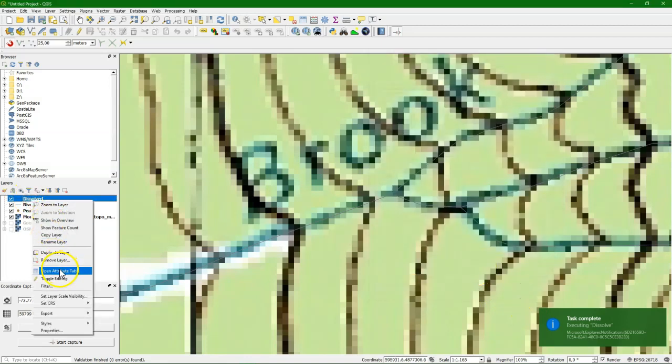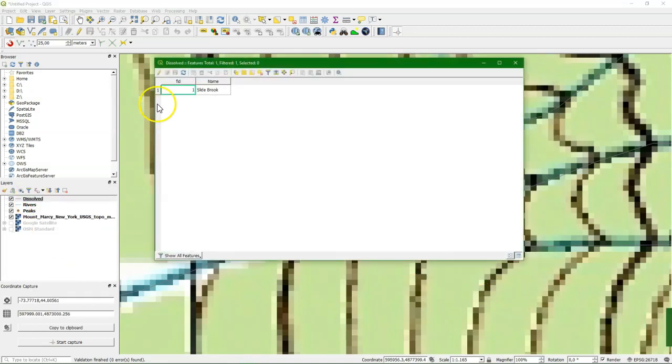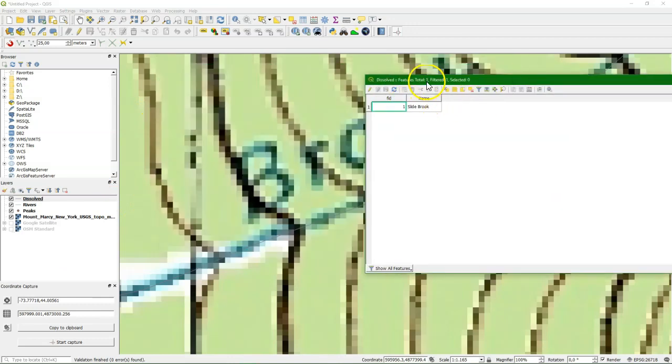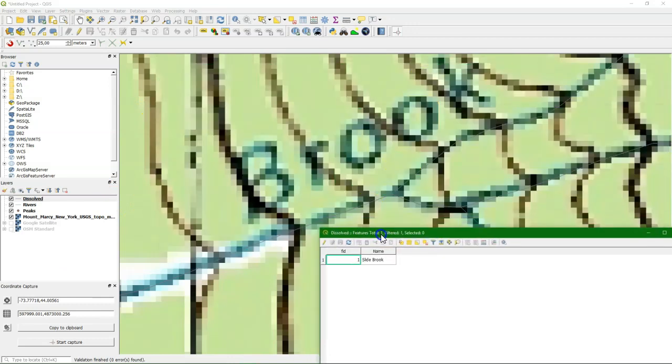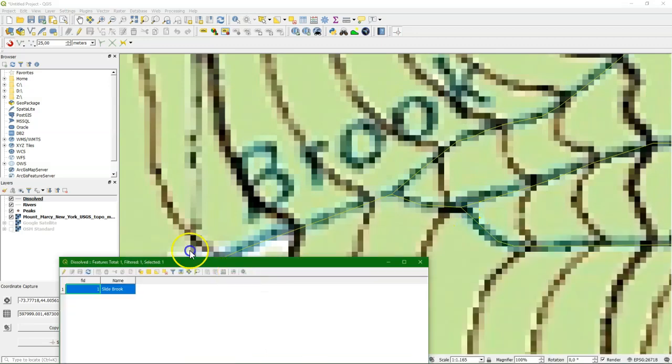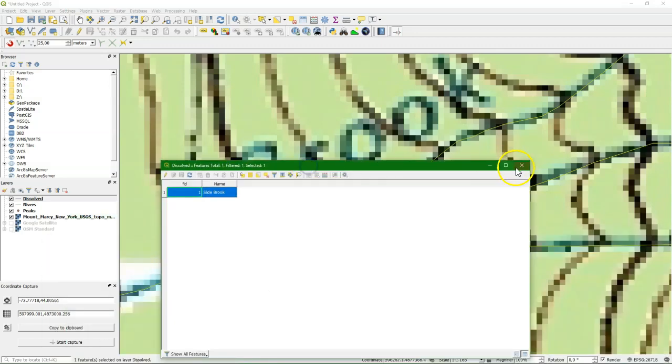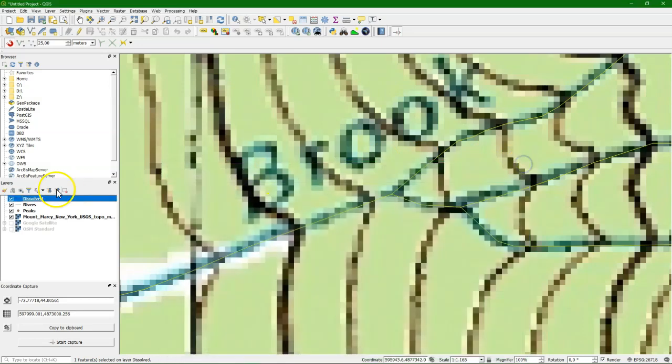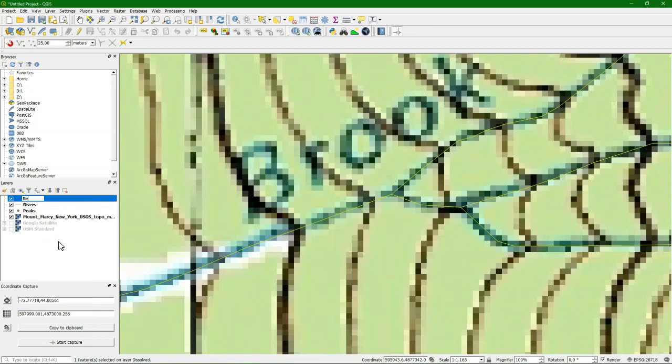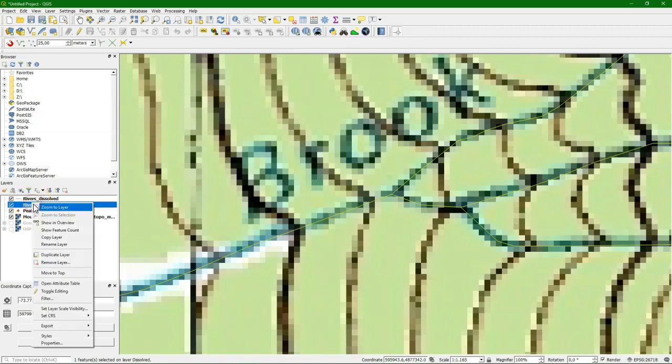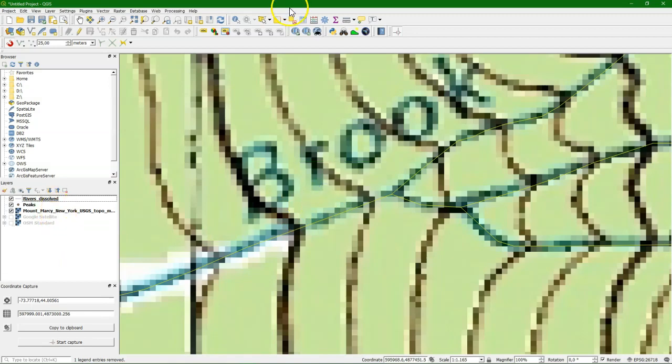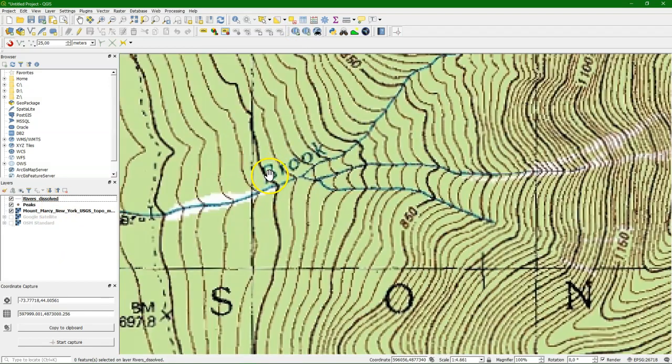Now let's check the result from the attribute table. And we see indeed that now there is only one feature. And when I select the feature, I see the whole river including all the tributaries becoming yellow. So that means that it worked. So let's rename the layer to something that makes more sense, rivers dissolved. And let's remove the other one. And turn off the selection.